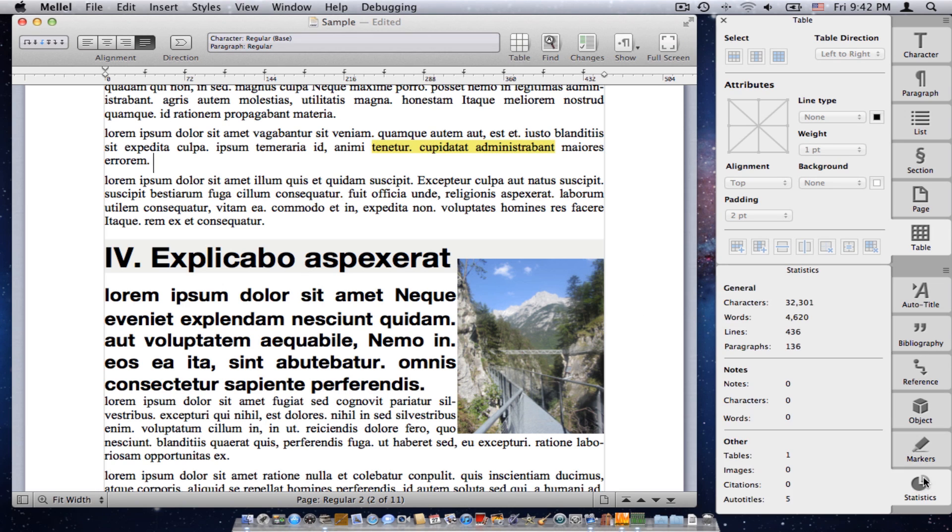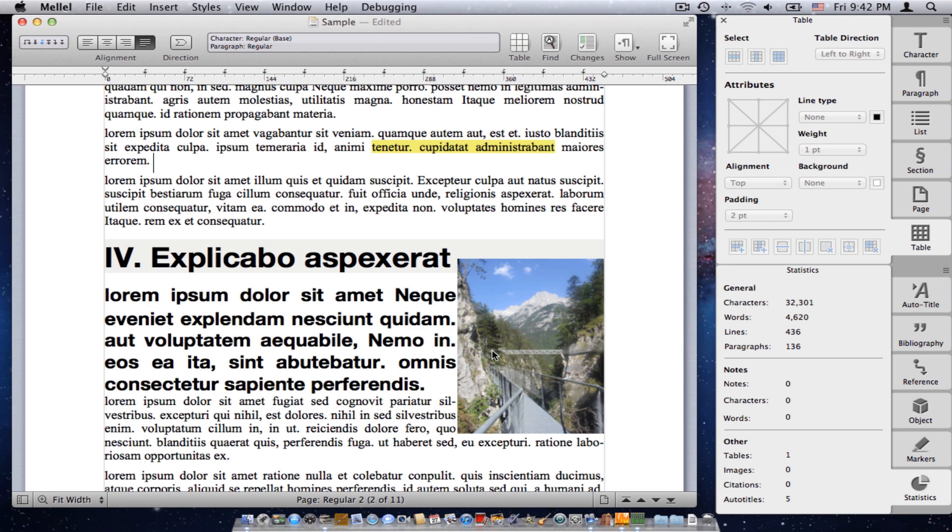Last but not least, the statistics palette and this is where you can see the character count of the document, how many words, how many lines, paragraphs, how many footnotes, how many images, and so on. So, this is a quick review of what the palettes we have.